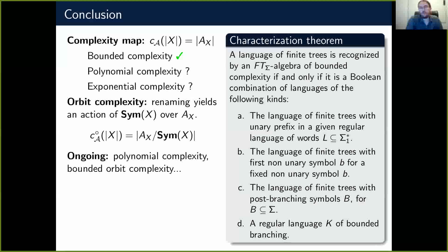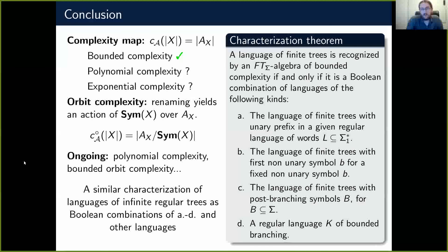Finally, the characterization theorem we obtained for finite trees also extends to languages of infinite regular trees, using a slightly different algebraic structure. The infinite tree case is not much harder — the heart of the proof is really the case of finite trees, and the infinite regular tree case follows with some additional work. Thank you.